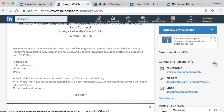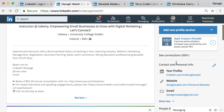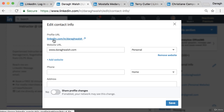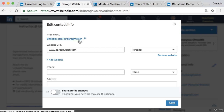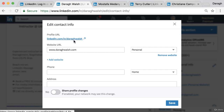You'll find the custom URL option in the sidebar under Contact and Personal Information. This is great because you can put it on business cards — it's not just a long string of random numbers and letters. If your name isn't available, a great tip is to add your middle initial. For example, my middle name is Michael, so I could use 'Dara M. Walsh' and that URL would likely be available.